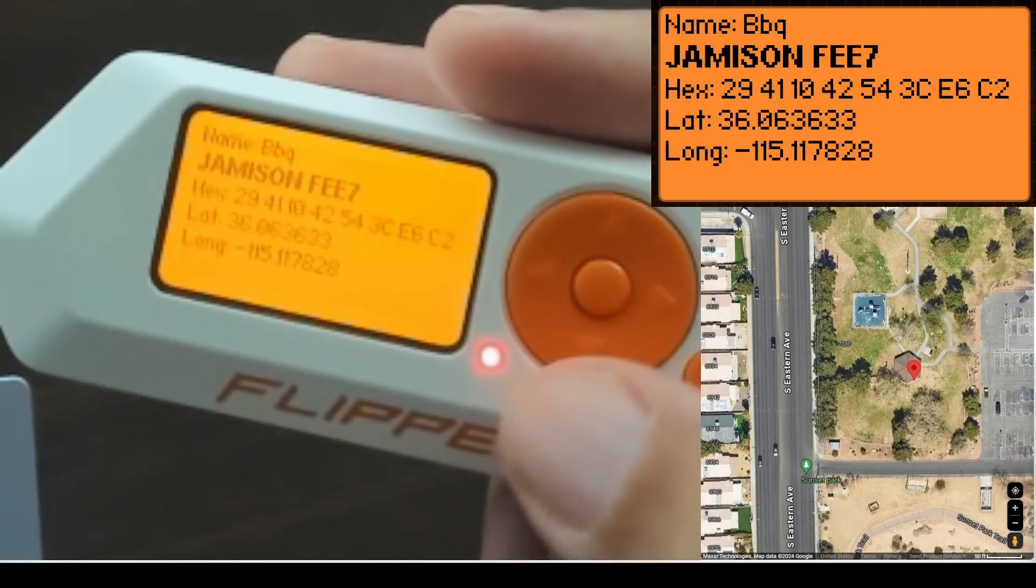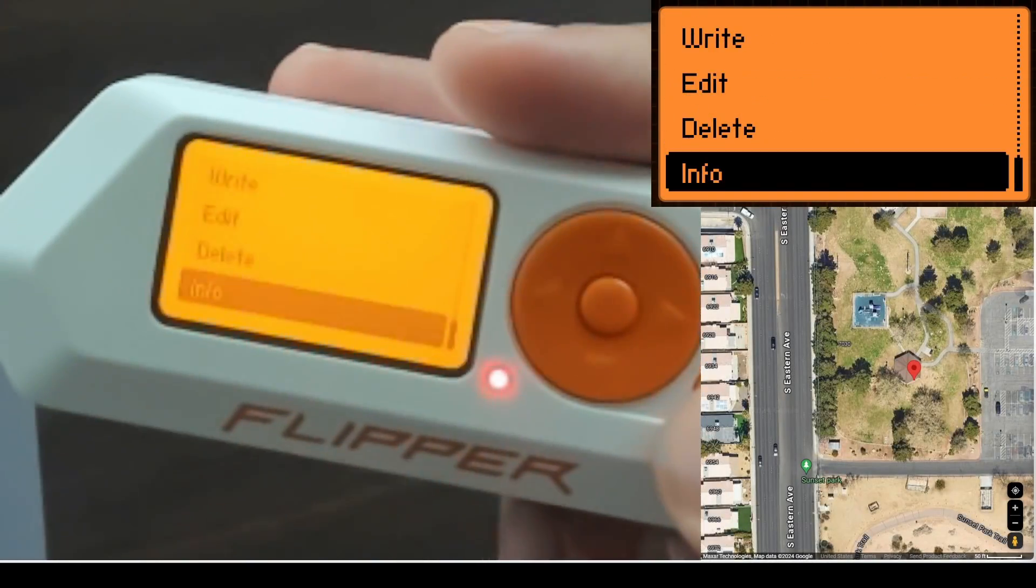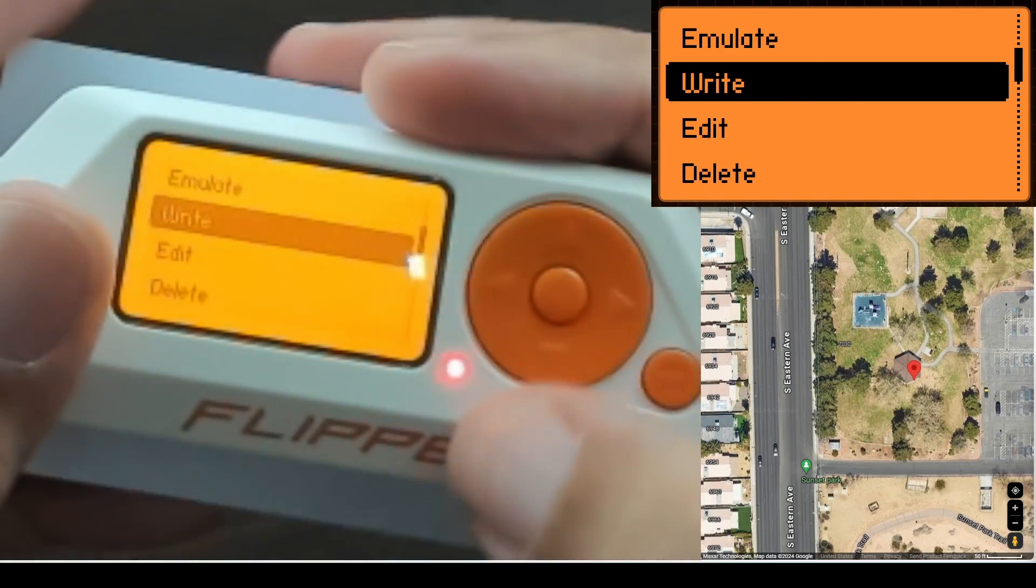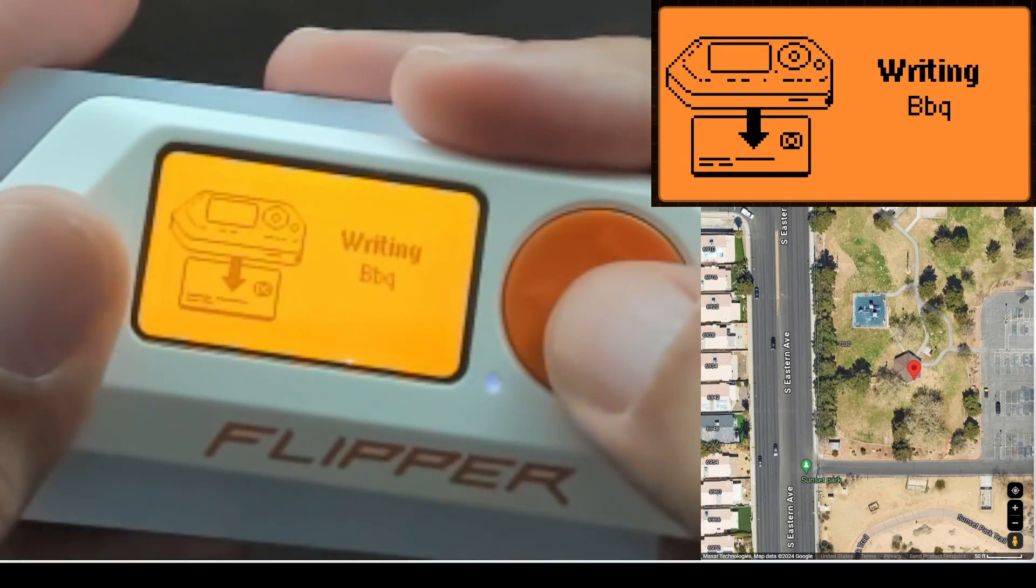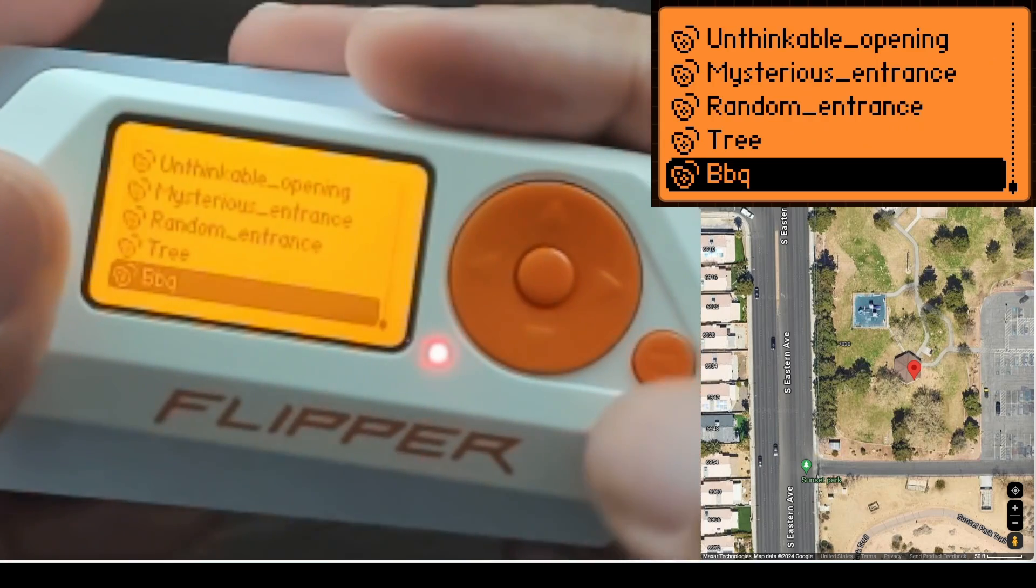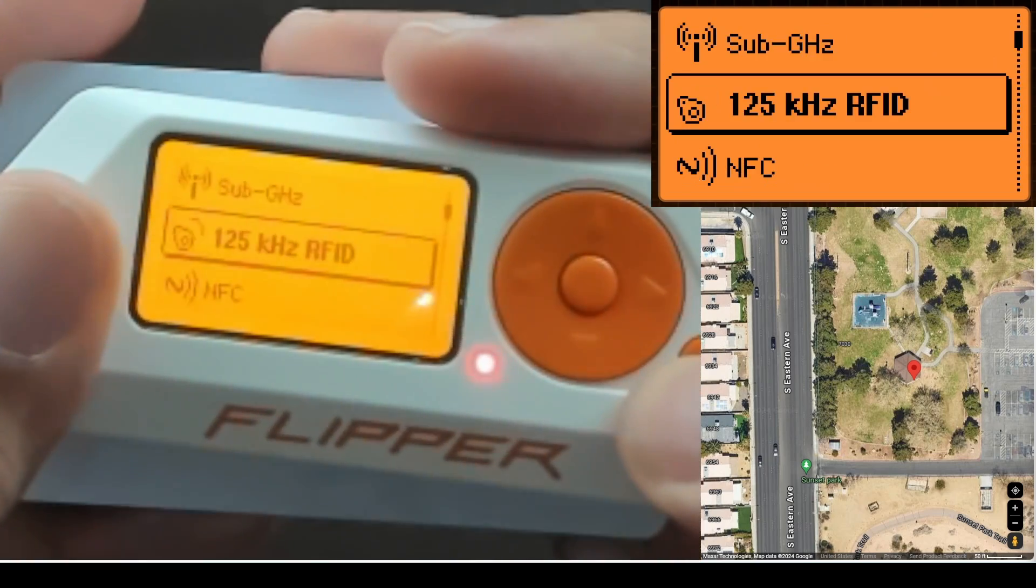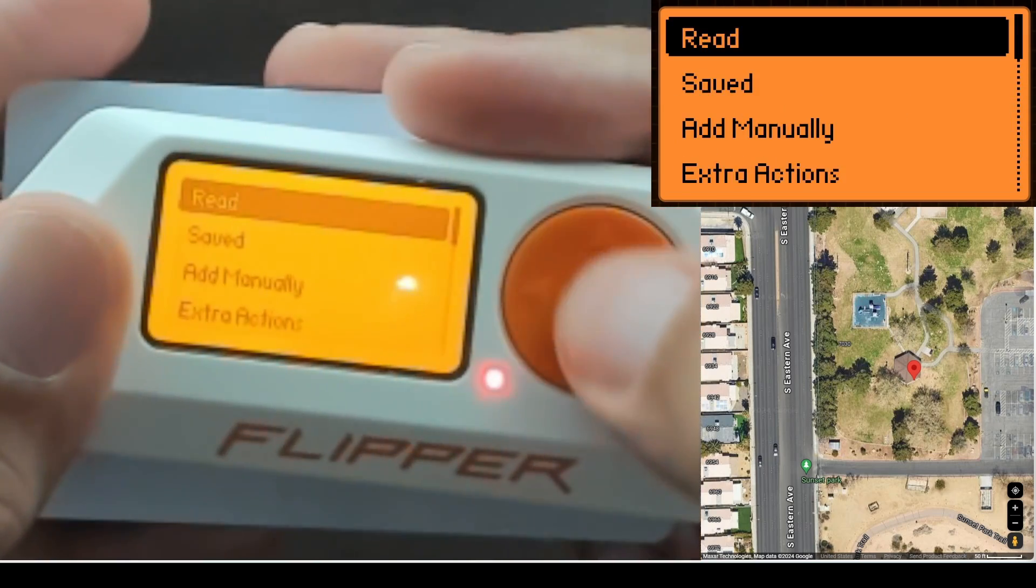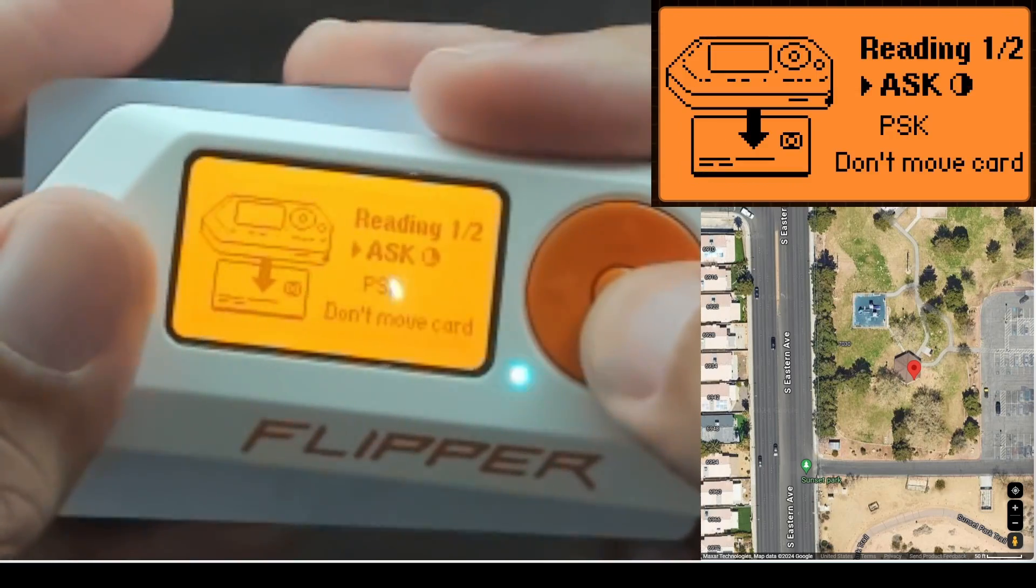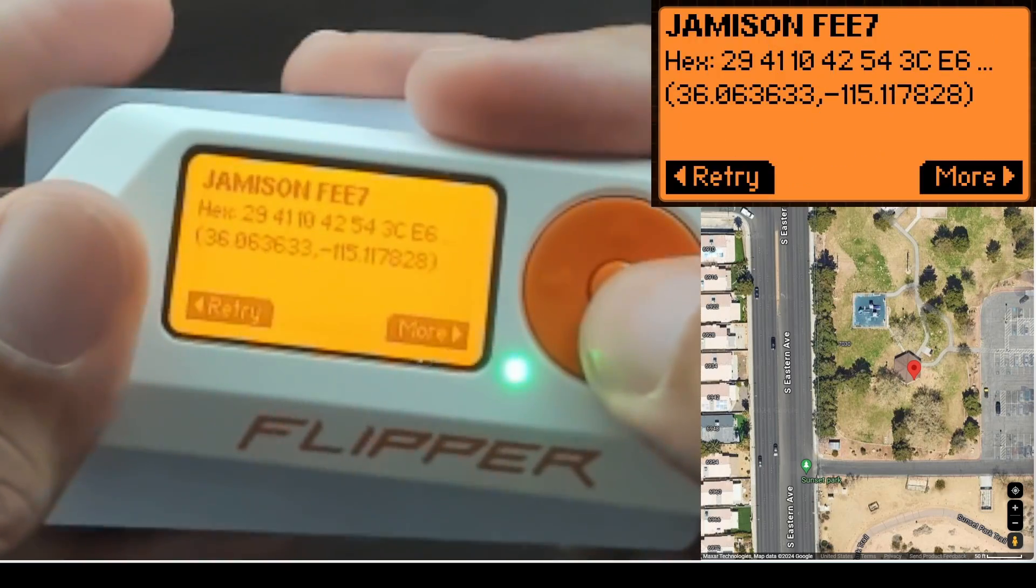Next we'll click the back button and then we'll go to write, put our T5577 tag, and we successfully wrote our tag. I'll go ahead and back out and then we'll go into read. And the tag has the coordinates.